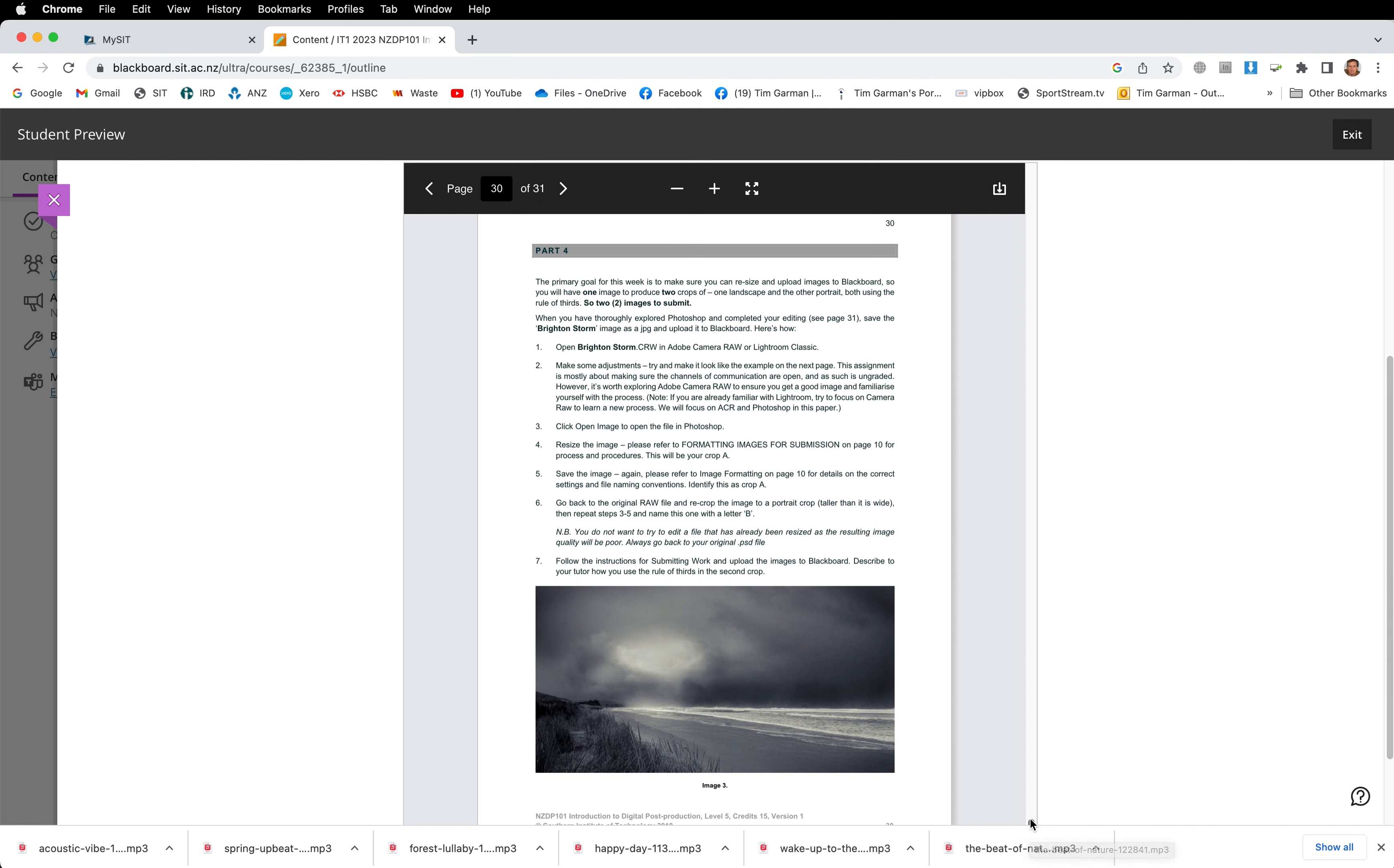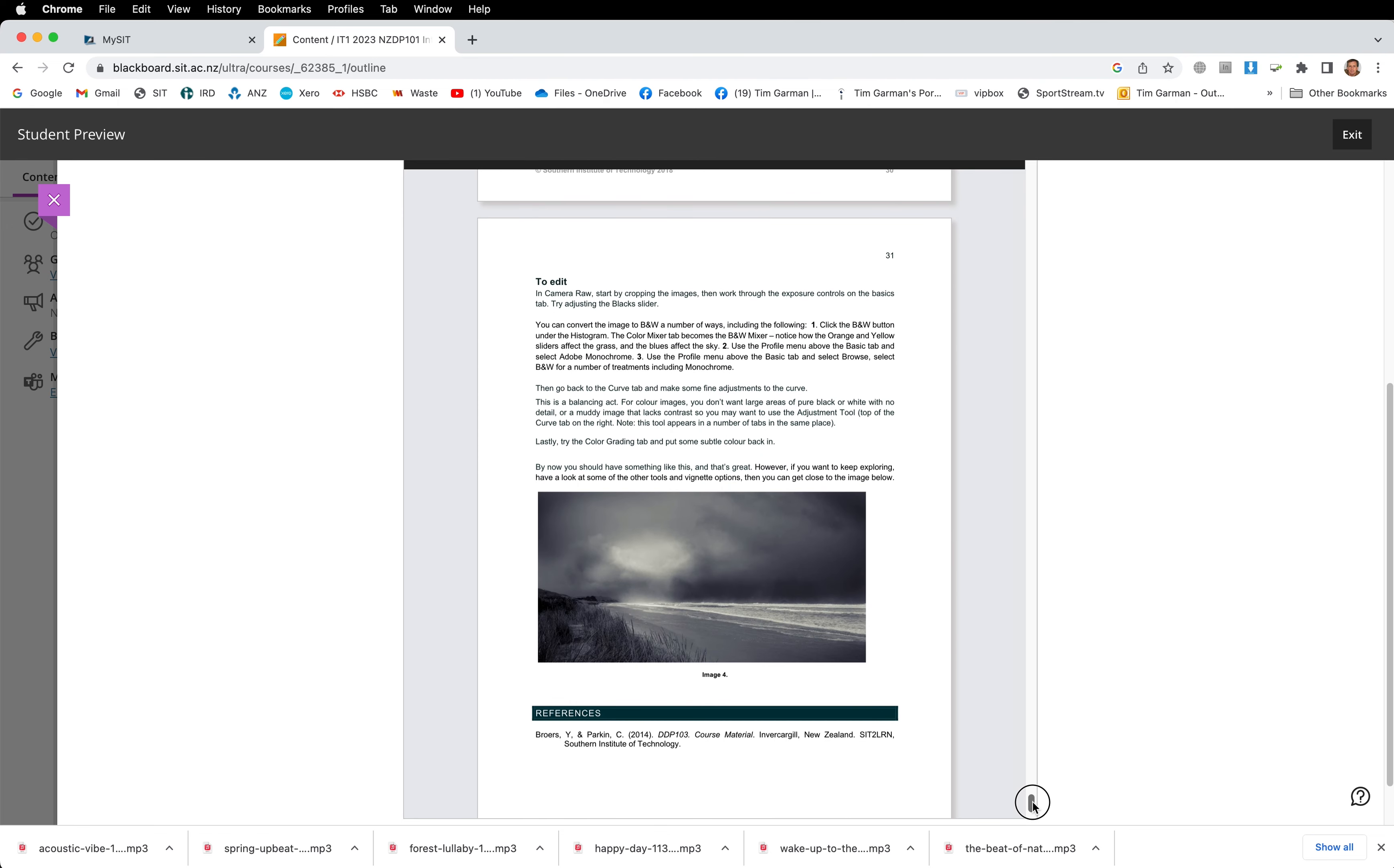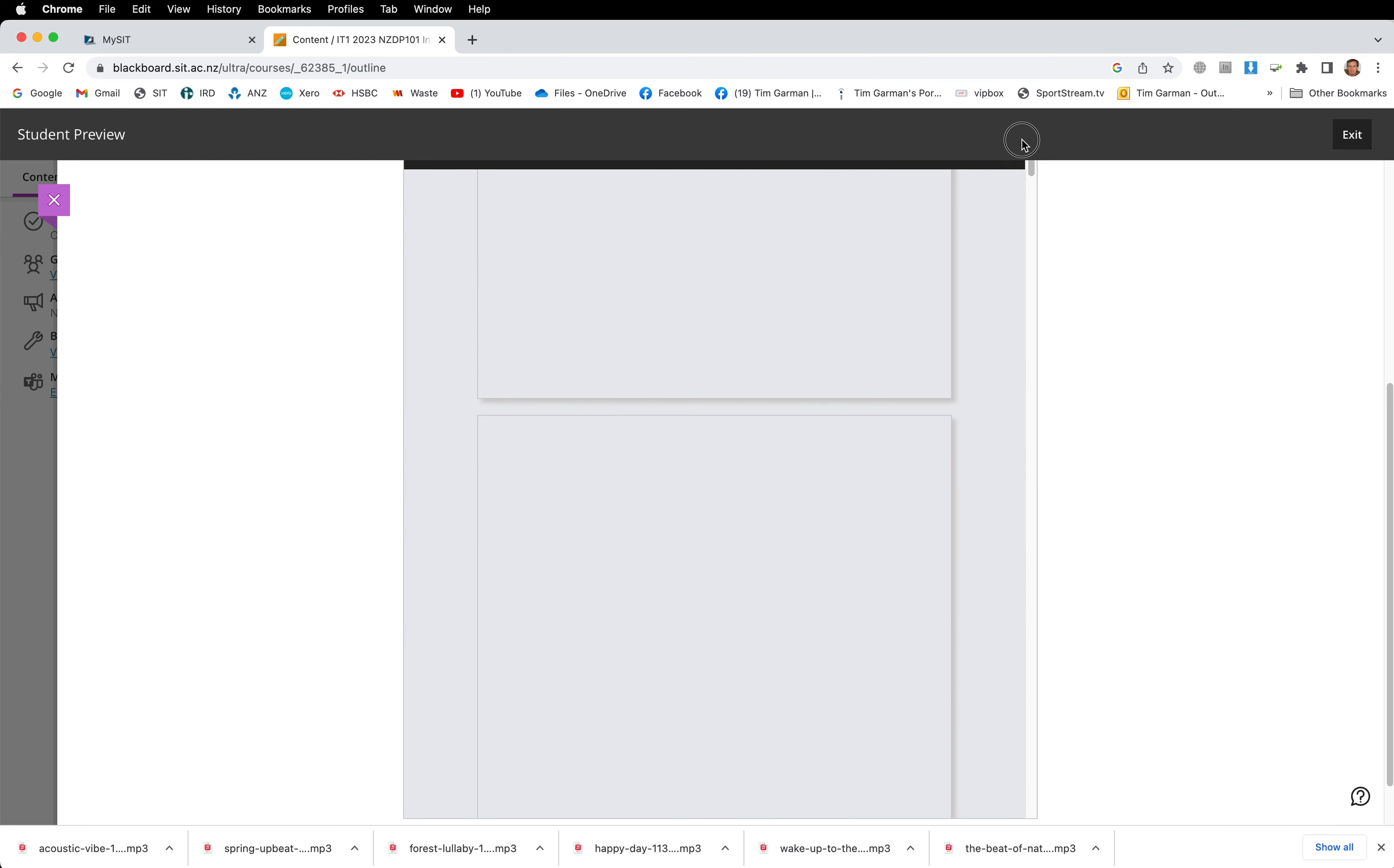Then we come to the last part, which is editing the Brighton Storm image. Now there is a Brighton Storm image to download from Blackboard and I'll tell you where that is shortly. You will be creating two different crops from this one image and uploading both of those images. So a bit more about that as we go through, but that's where your first major task is for this first week. Have a look at that, download it if you need to, and read it at your leisure.